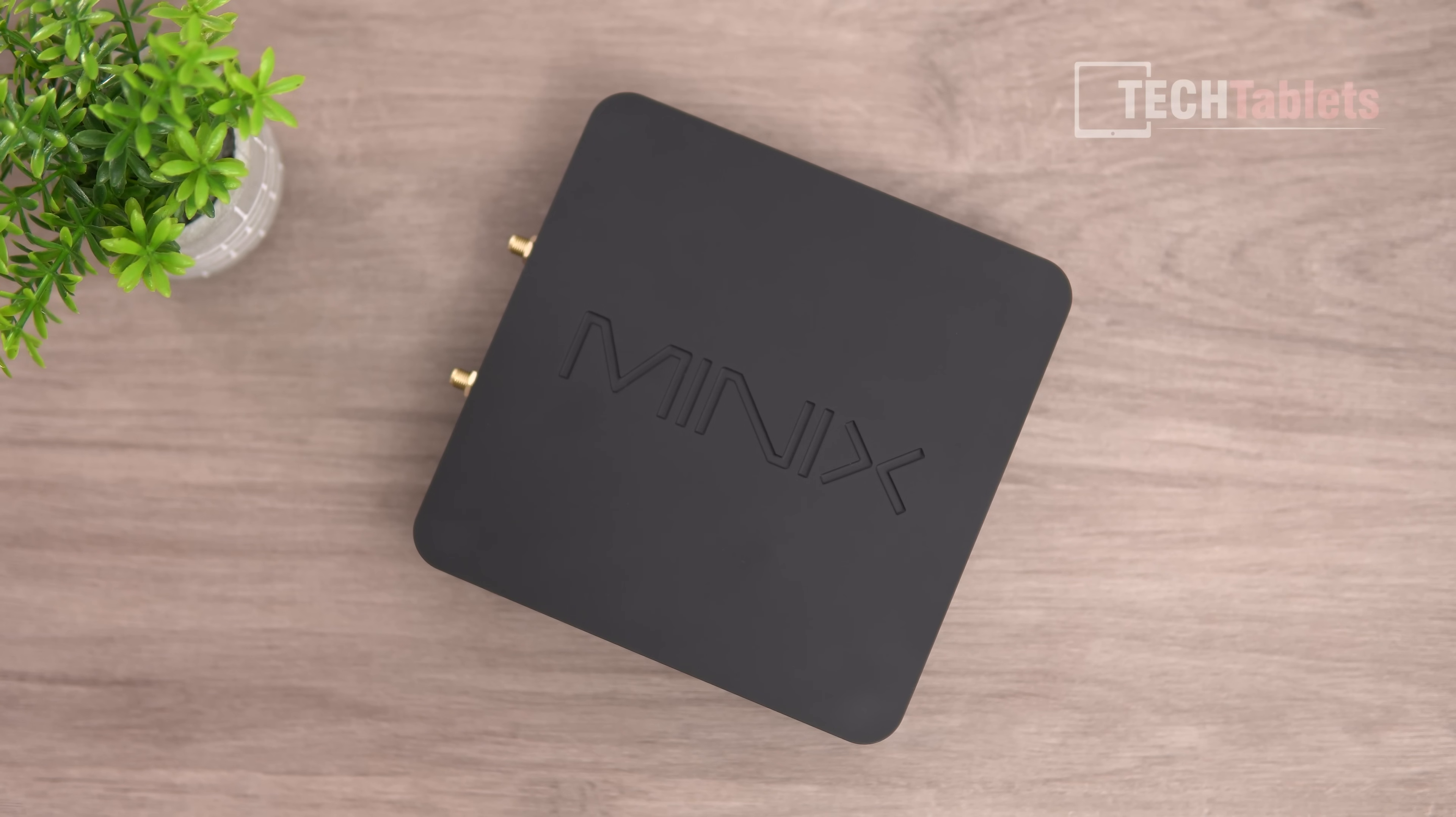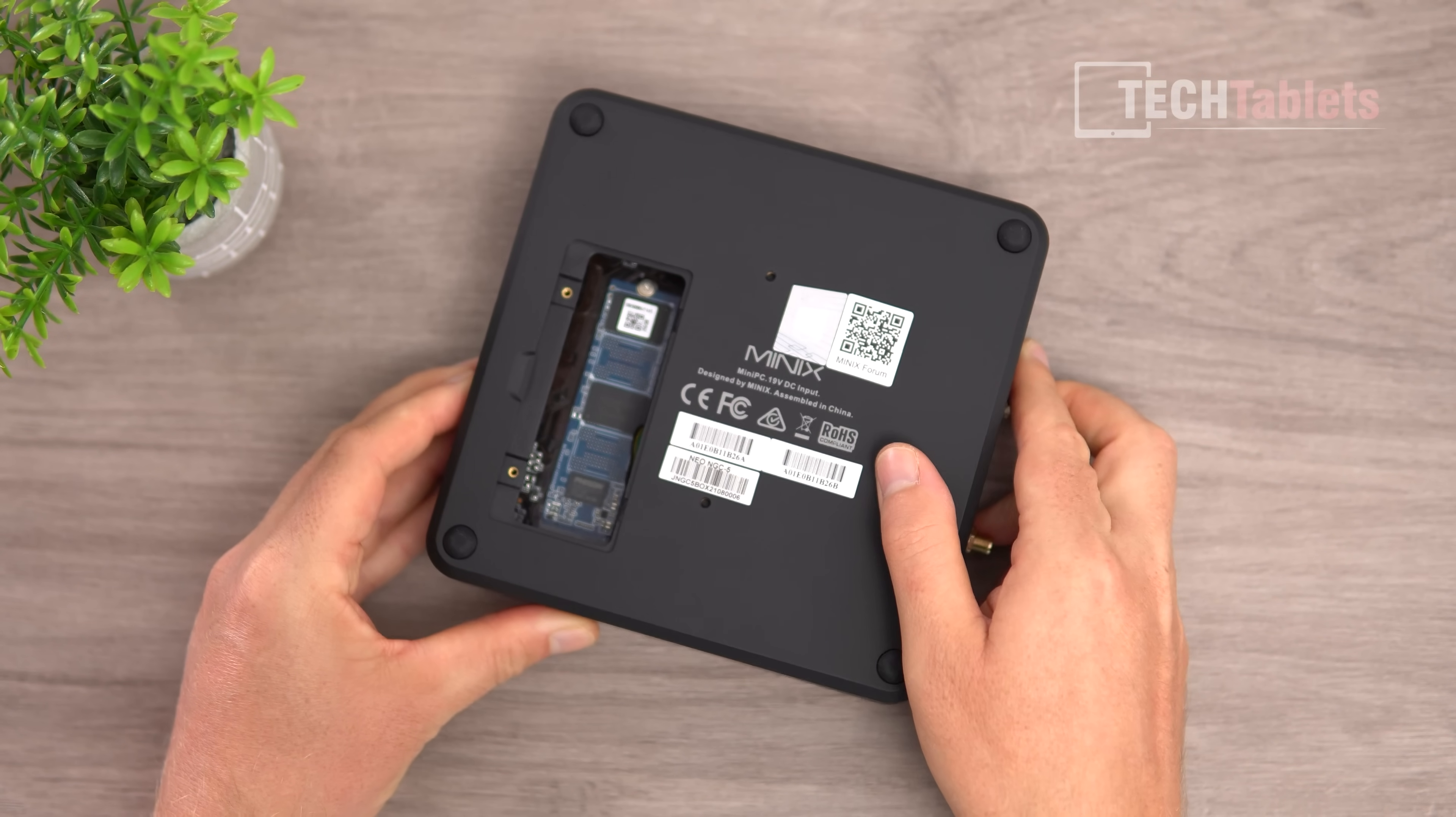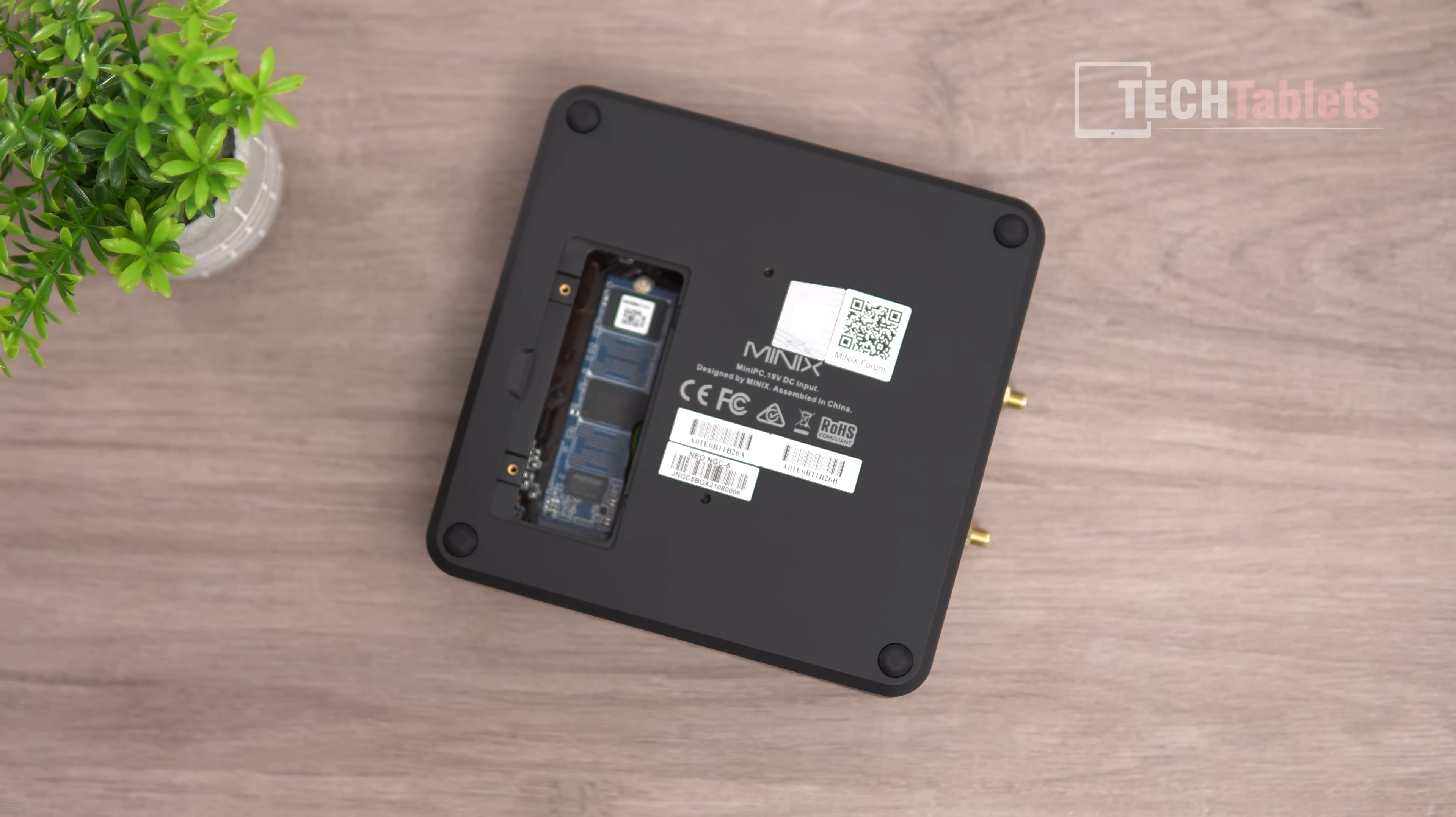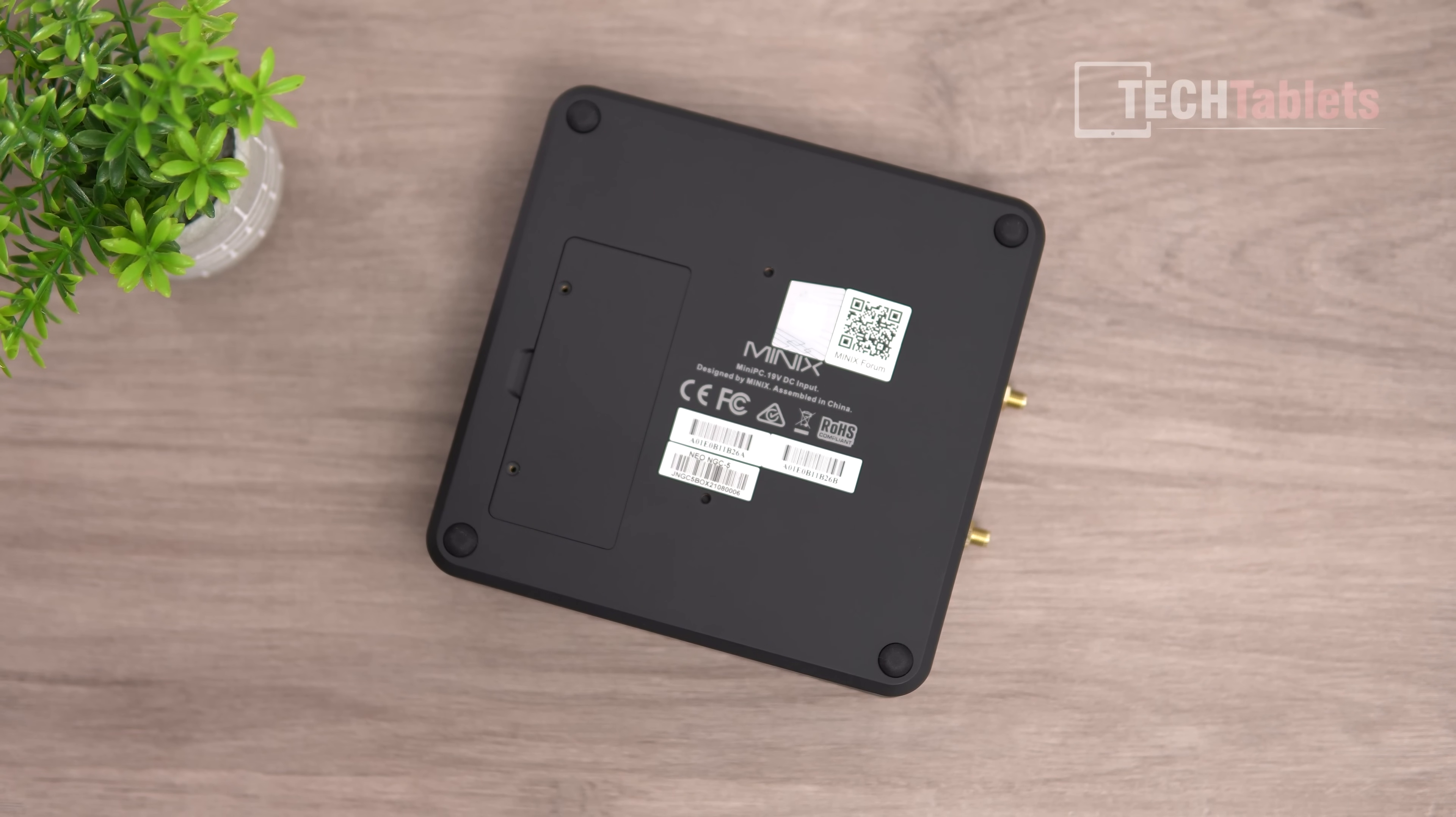The top has the MiniX branding. On the underside, there are stickers and serial numbers, plus an easy access hatch with just two screws to remove. You can gain access to the NVME drive which is 256 gigabytes. If that's not enough, you could swap it out and put up to two terabytes in there.